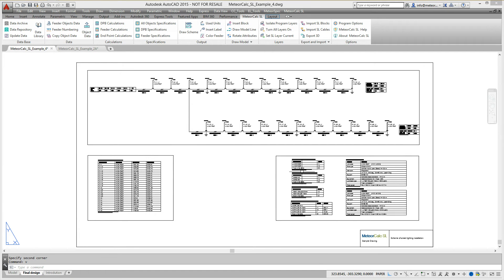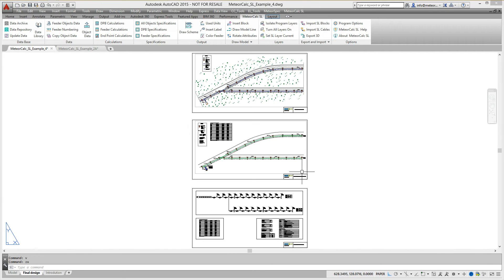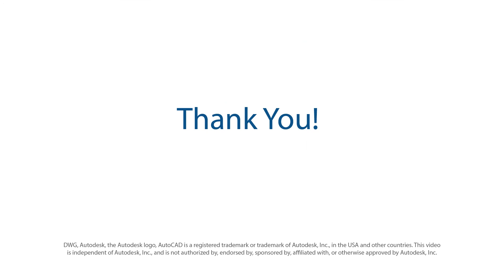Thus, in about 10 minutes, we implemented all the basic steps and the most time-consuming stages in the design of street lighting installation. Changing the project is no longer a problem for the user. Thank you for watching and have a good work with MeteorCalc.